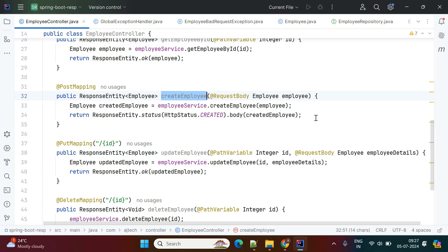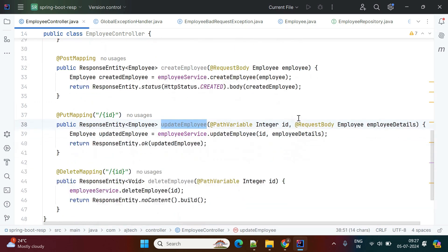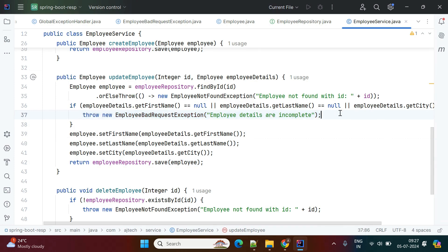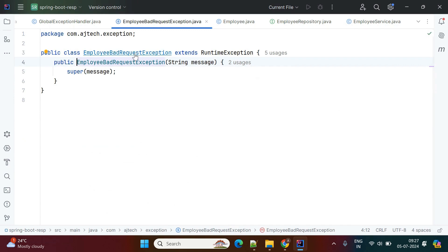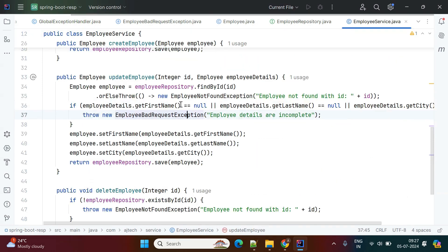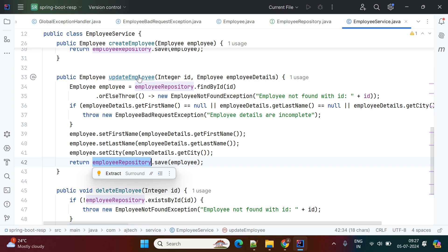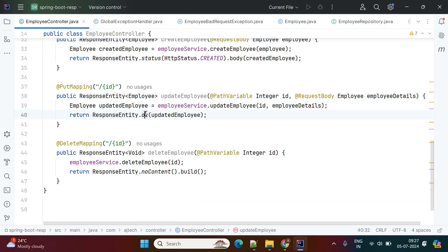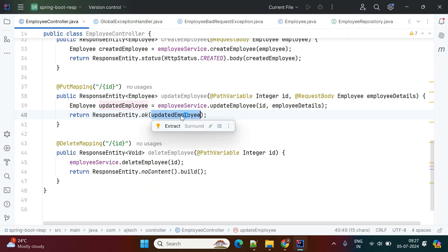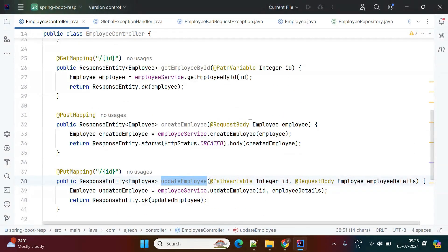For updating an employee, we use the update employee API passing the id as an argument along with employee details. In the updateEmployee service method, we again validate the properties. If all properties are valid, we update the record in the database; if not, we throw an EmployeeBadRequestException which sends HTTP status code 400 back to the client. If the update is successful, it returns a ResponseEntity with status OK — which is 200 — along with the updated employee details.